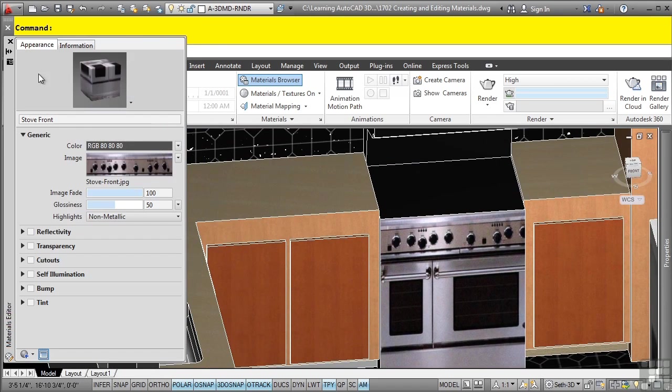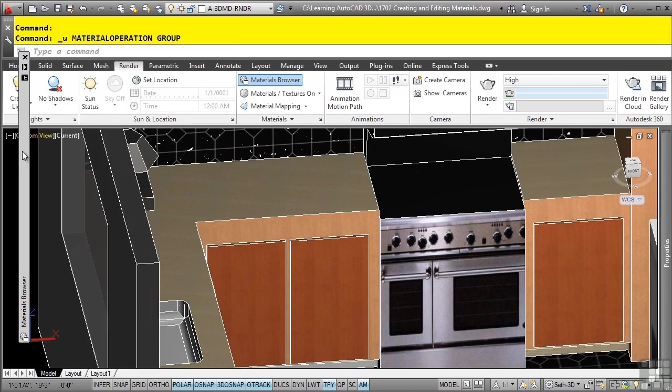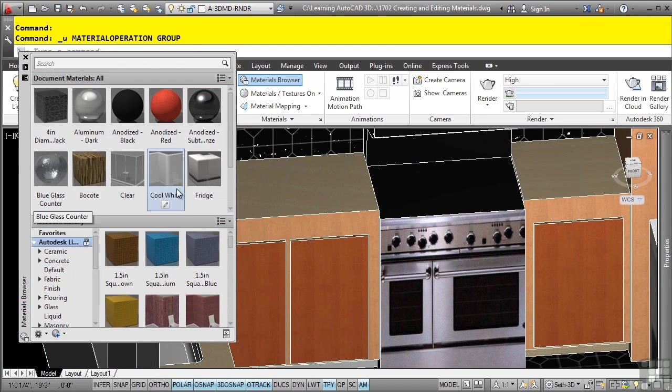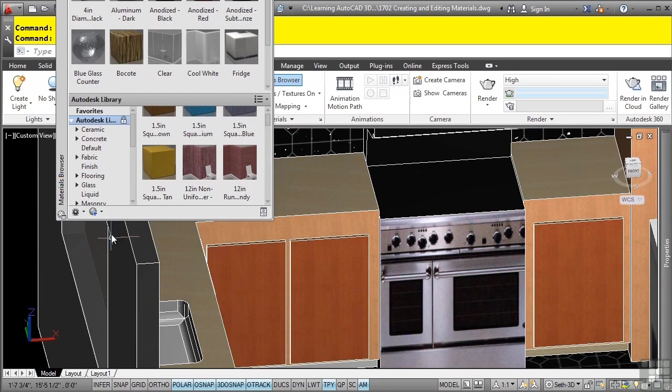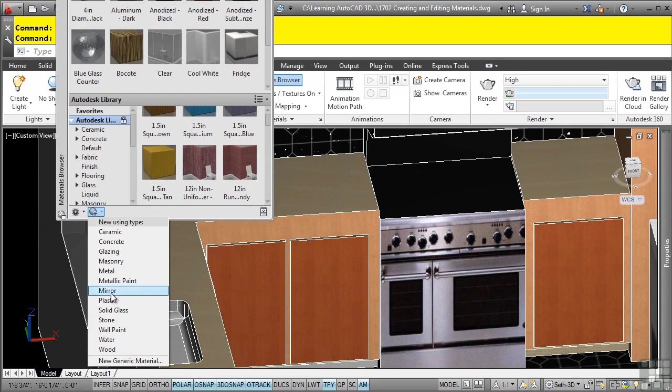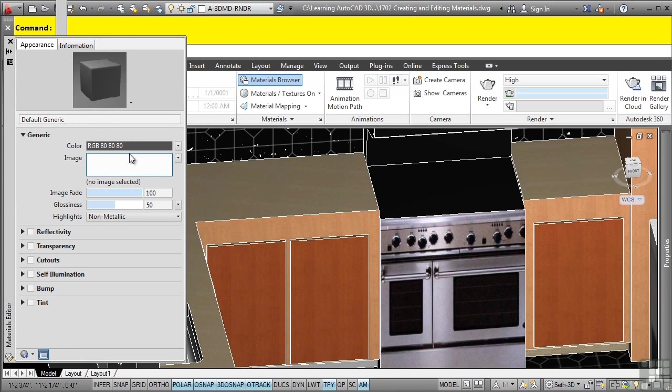Let me close the editor there and we'll close this one as well. Let's go in here and we'll do that same exact generic material for the stove top.